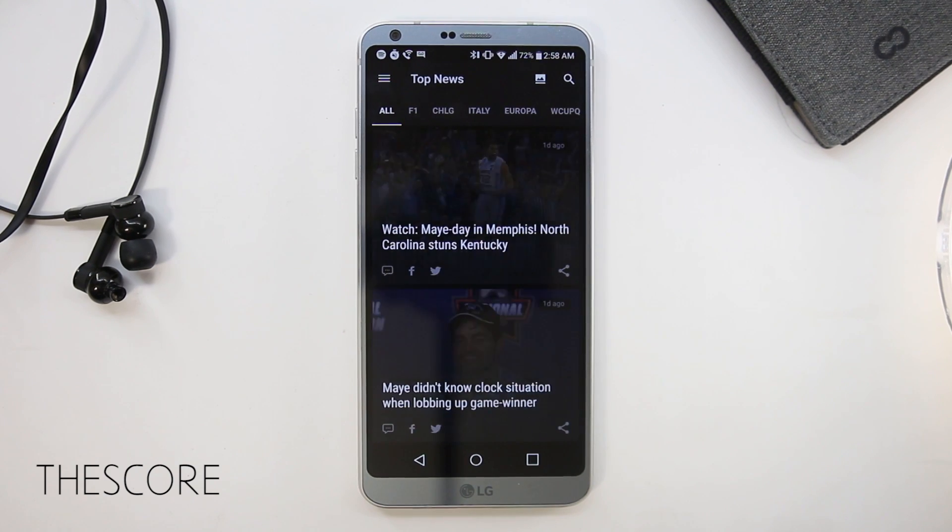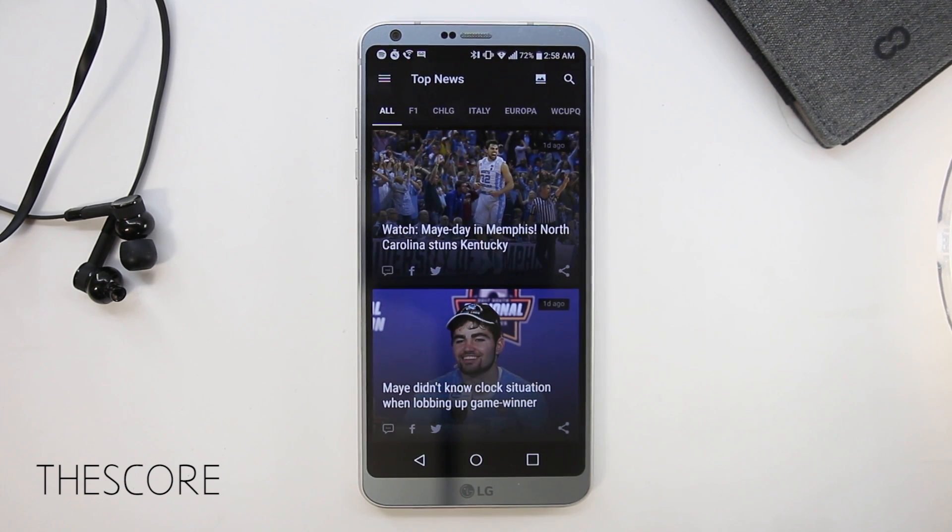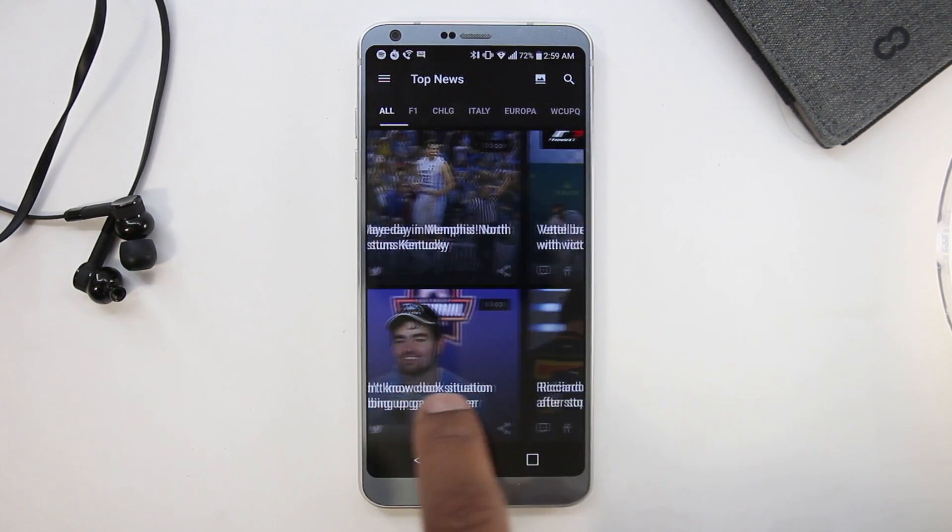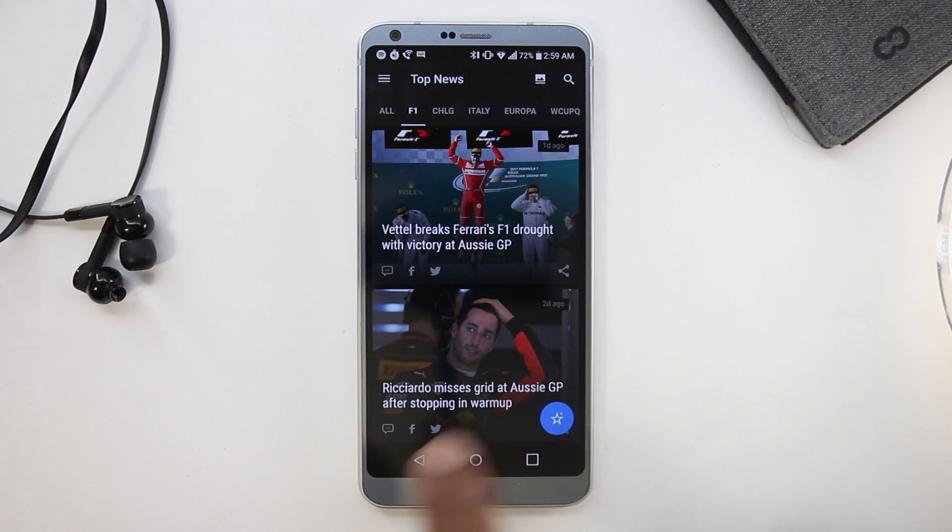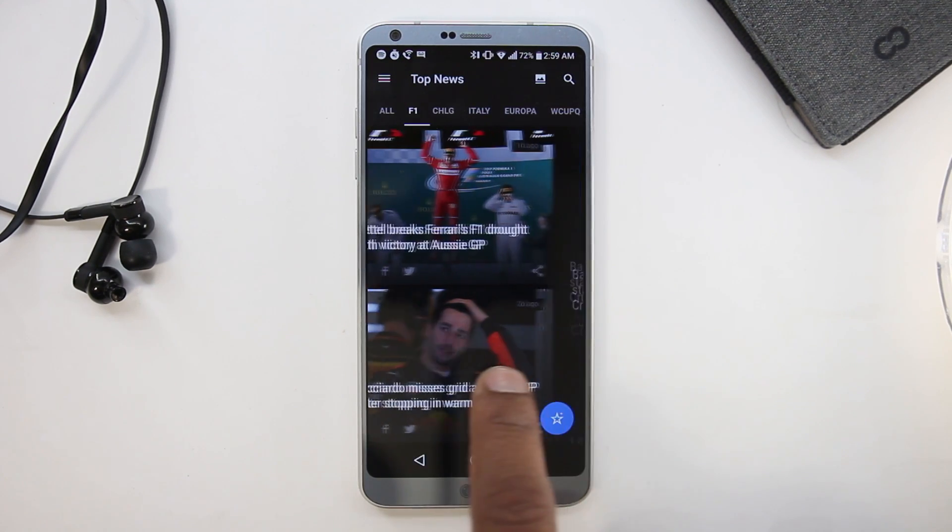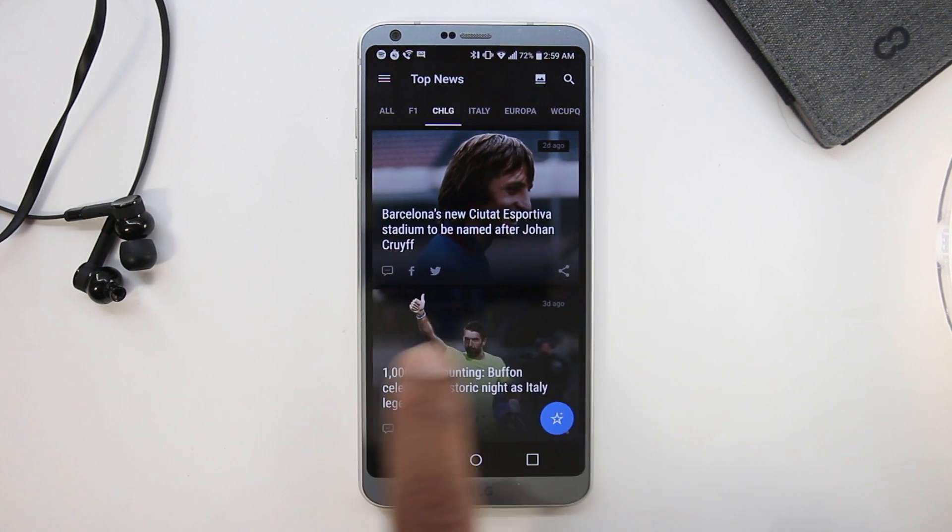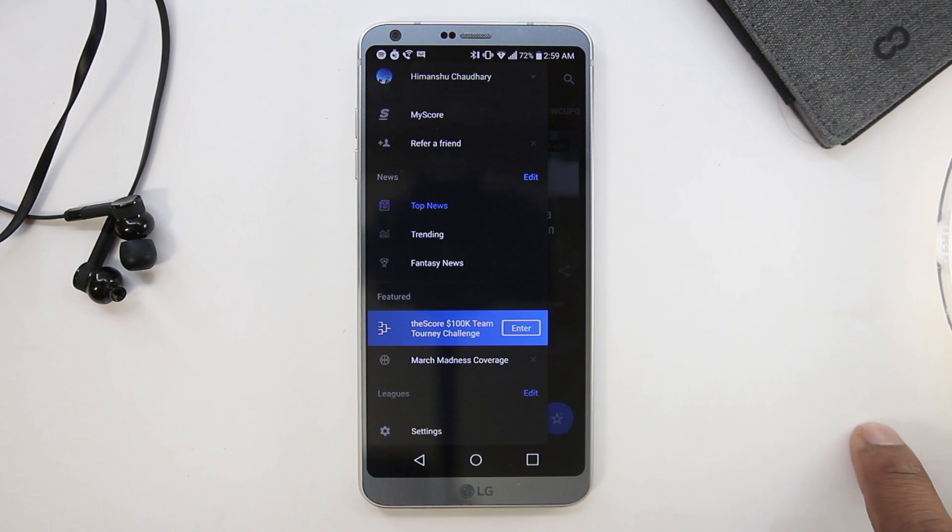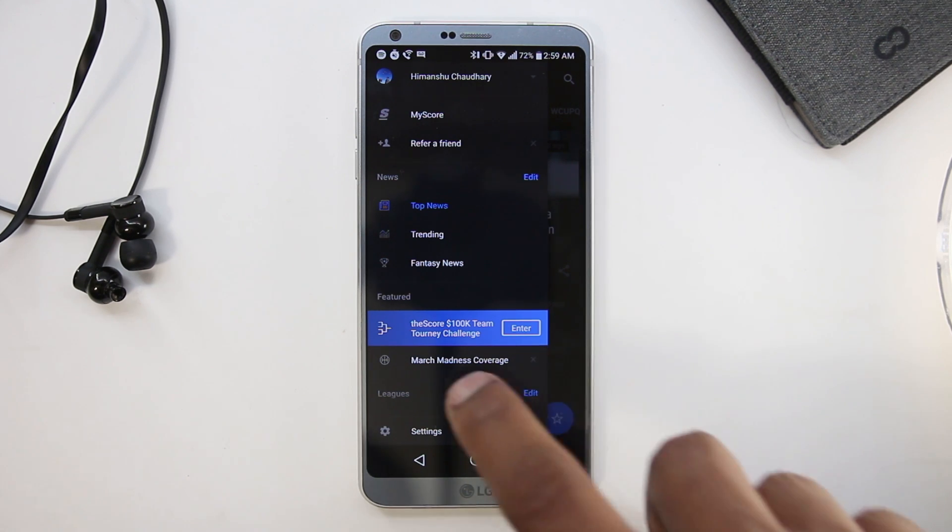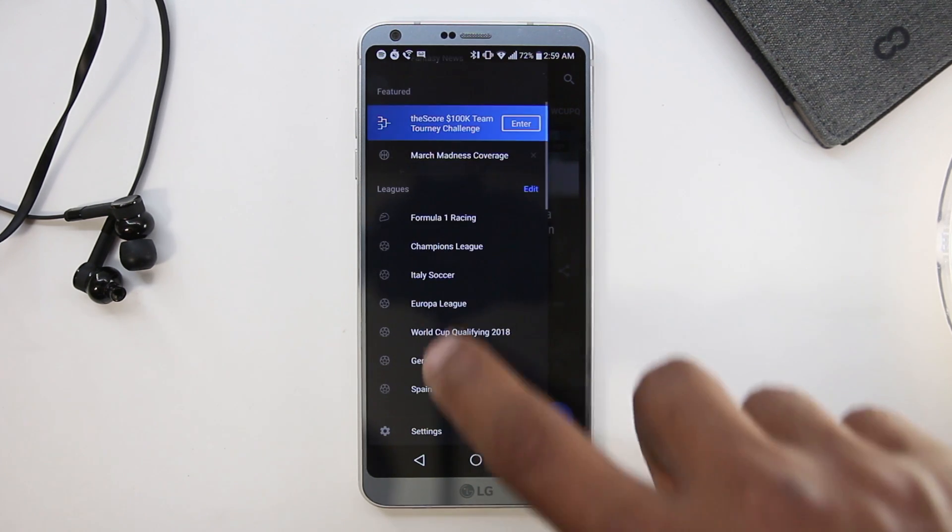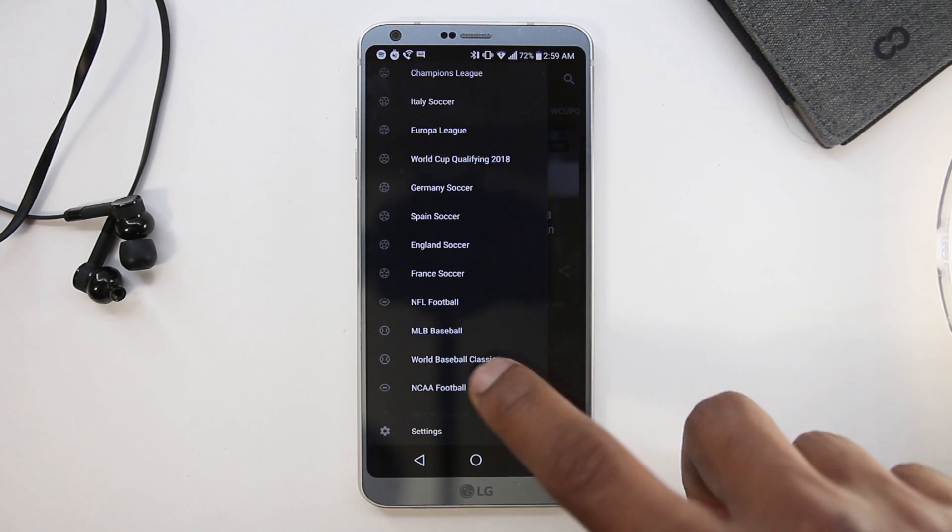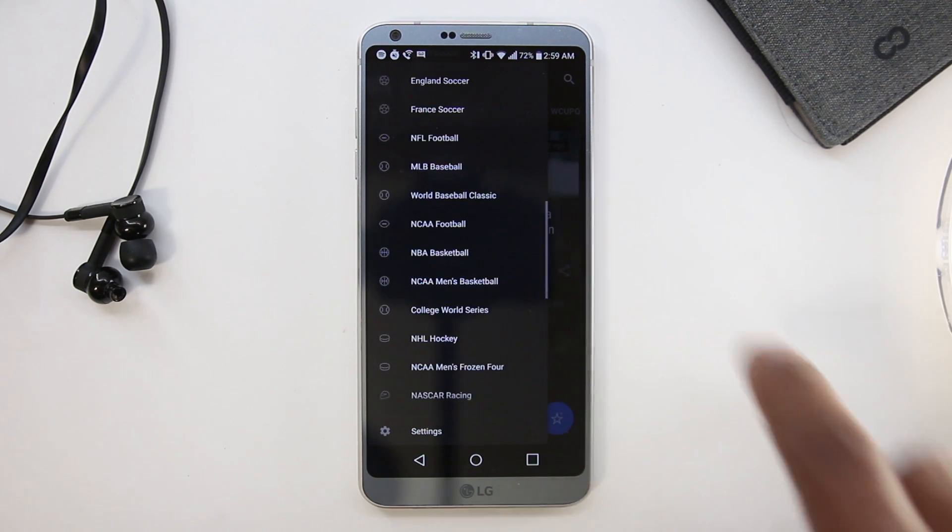The next app here is The Score. The Score is a sports app and should meet the requirement of most people. This app has almost everything you need—all the major leagues. The UI is clean and easy to navigate. Live score updates with tons of information.